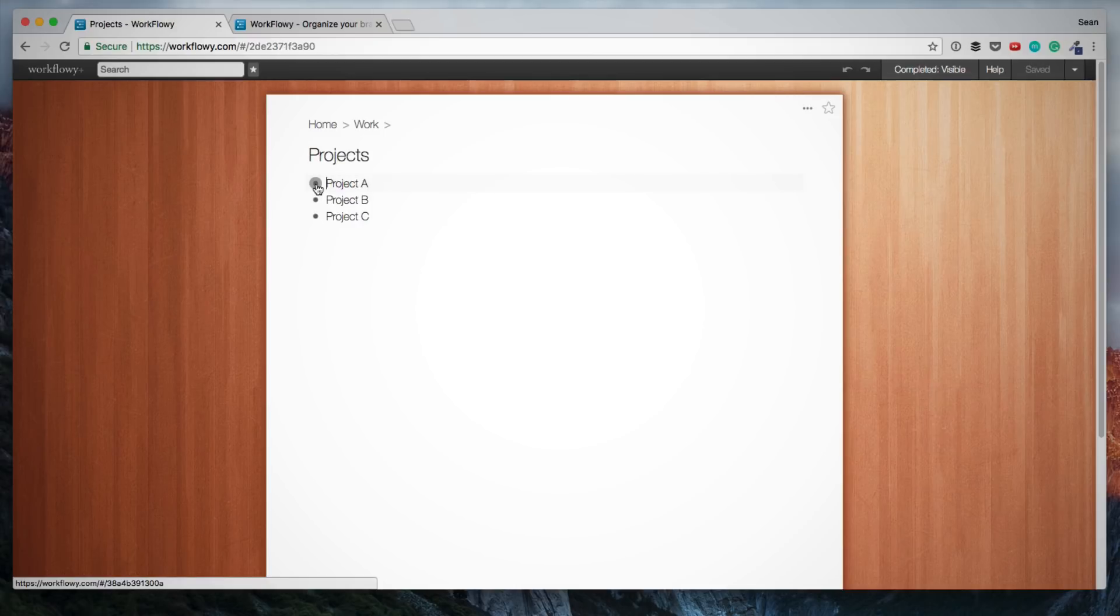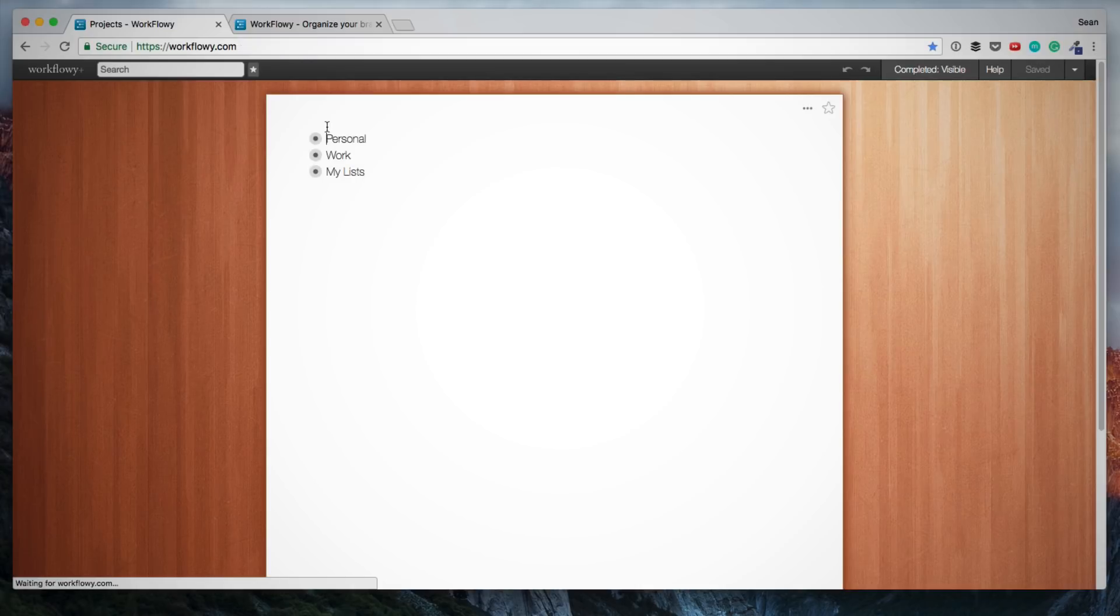If I want to click into project, you'll see that it creates this breadcrumb menu at the top, and then that also lets me jump back to home to see all my lists. And then, using this plus symbol, I can obviously expand these different lists.